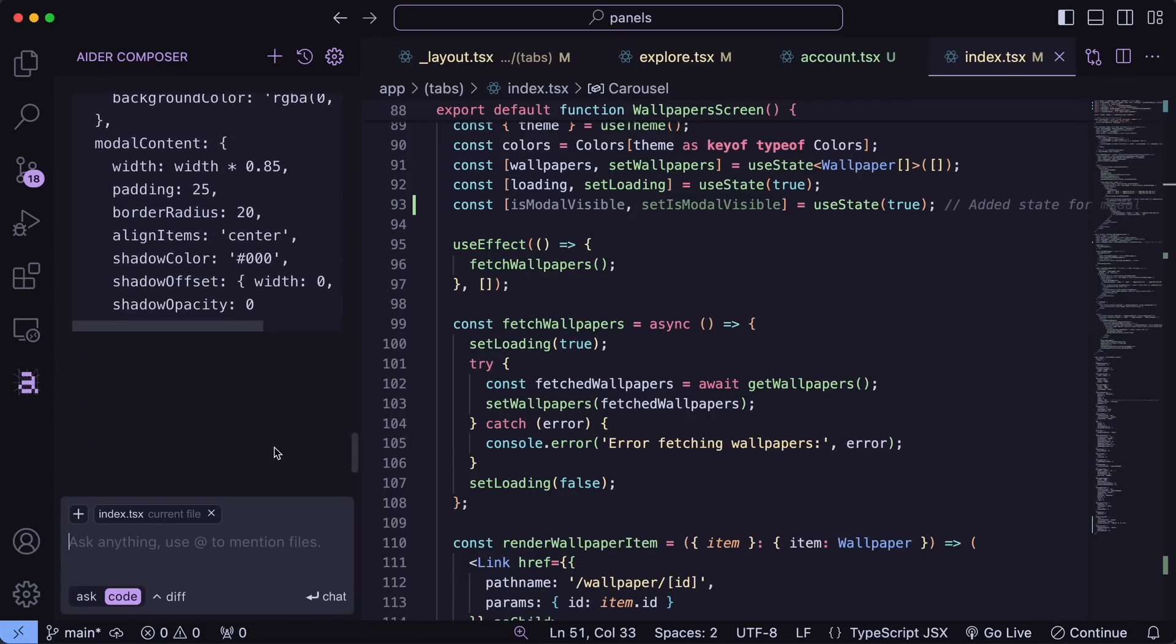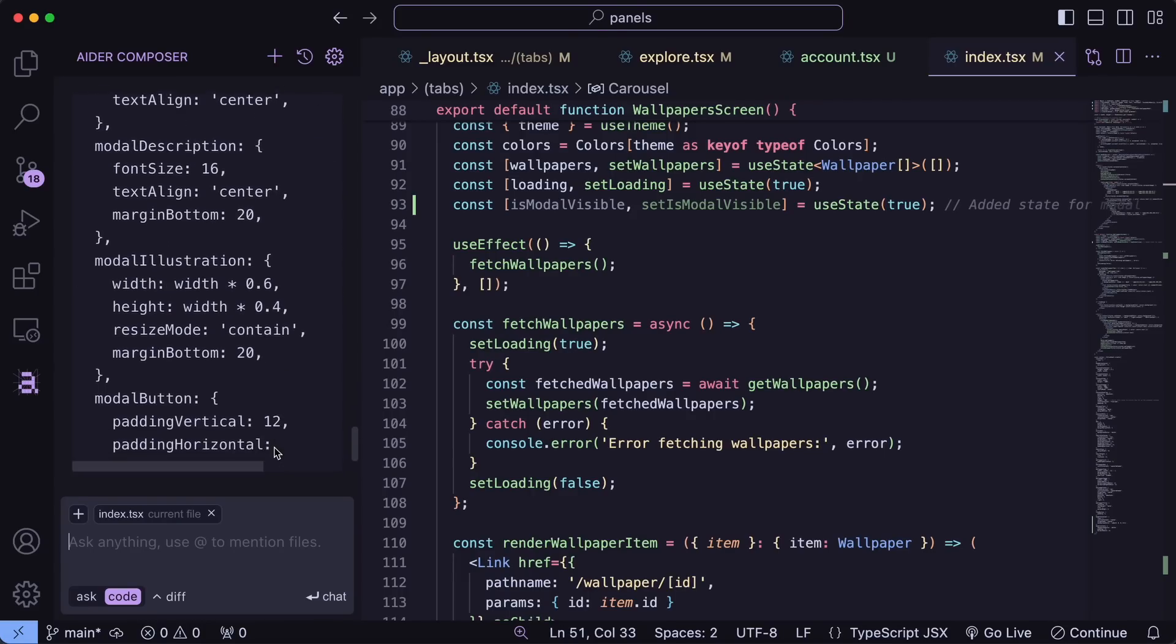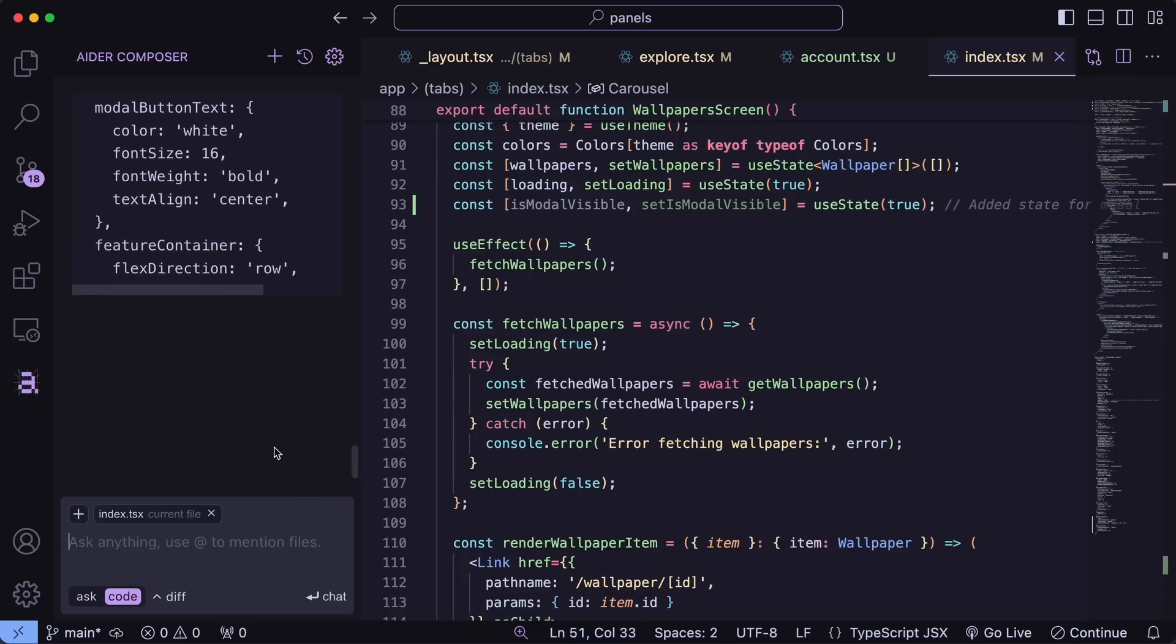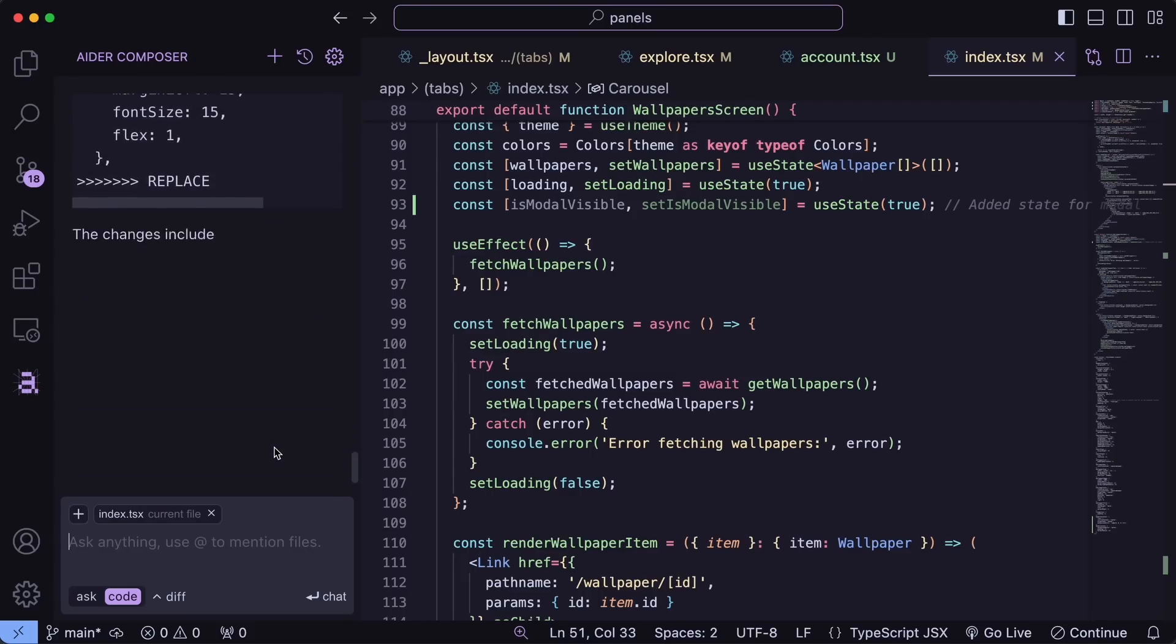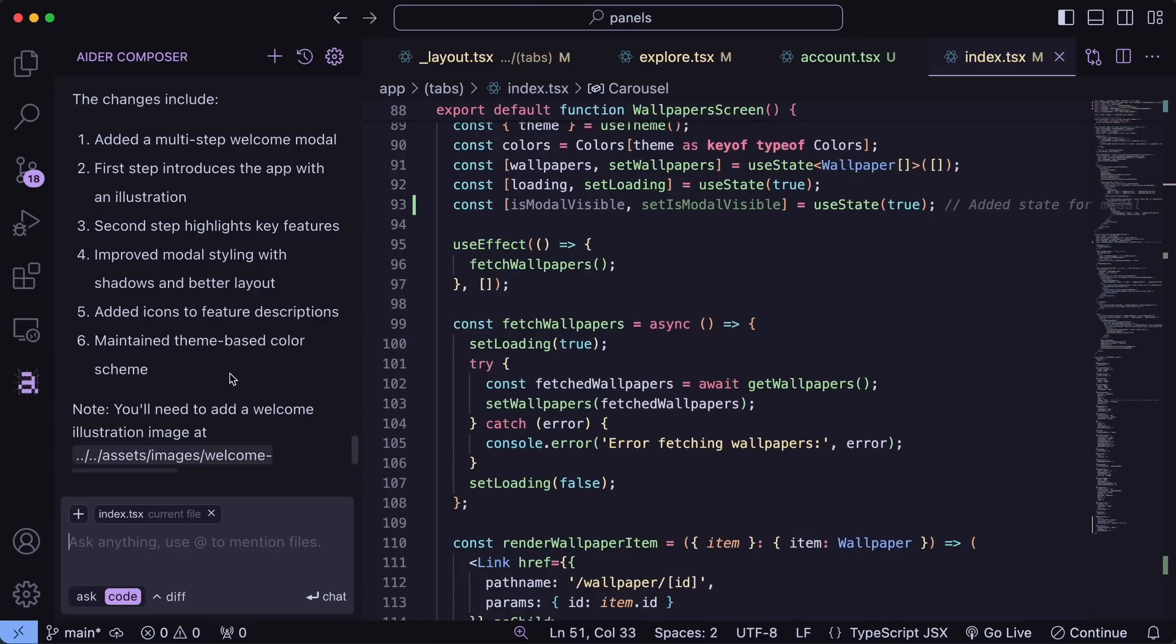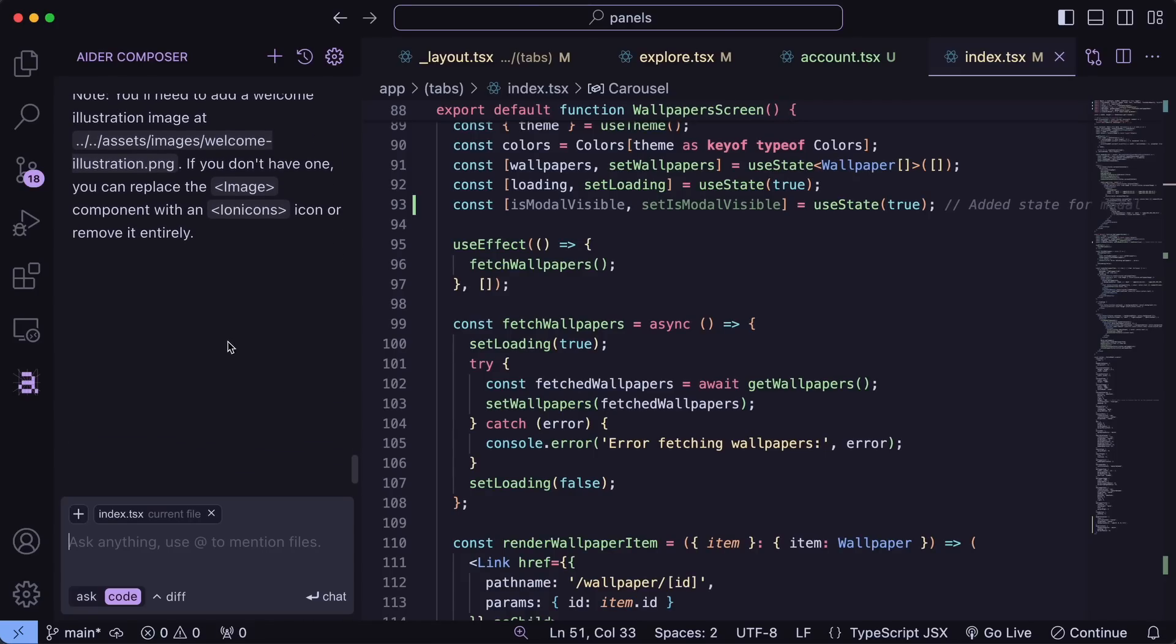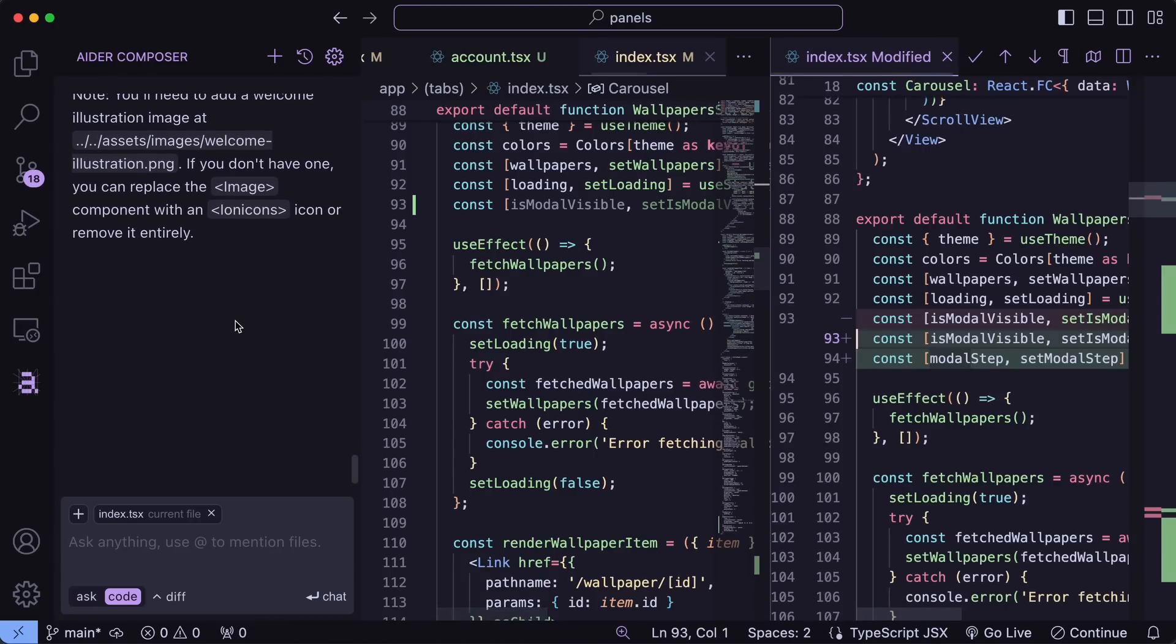I think that it's already better than Cursor's Composer, to be honest, because it just has the great technology of Aider. Overall, it's pretty cool.